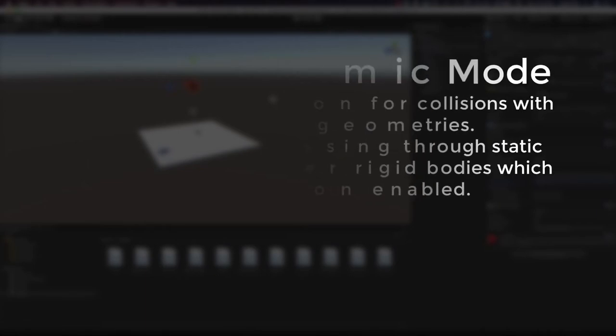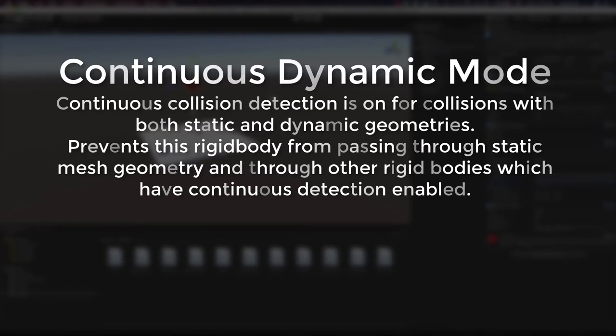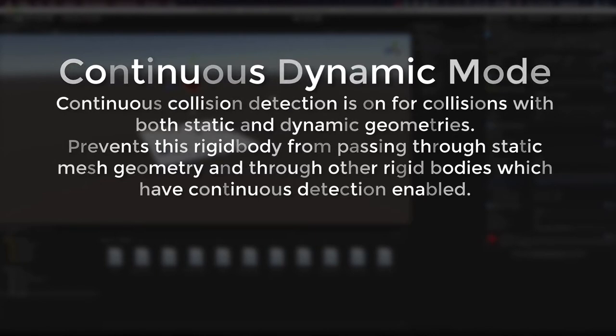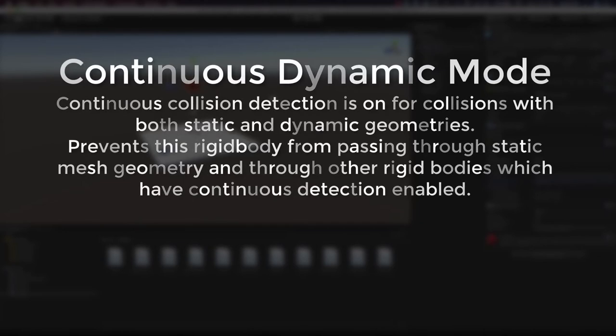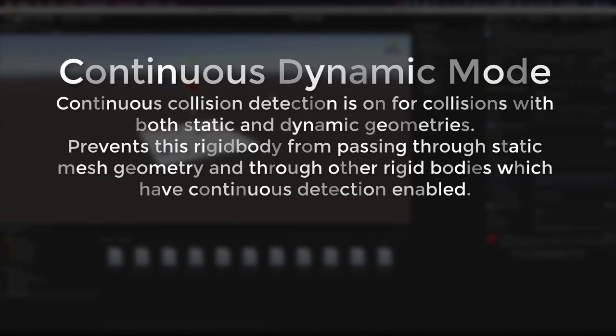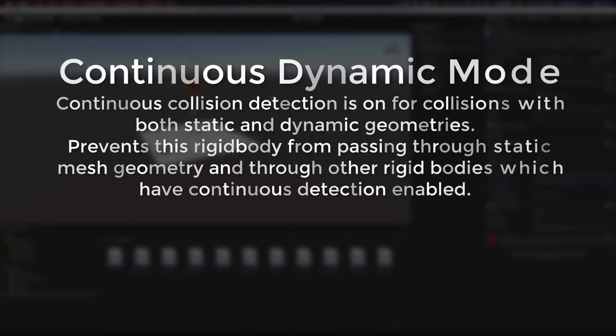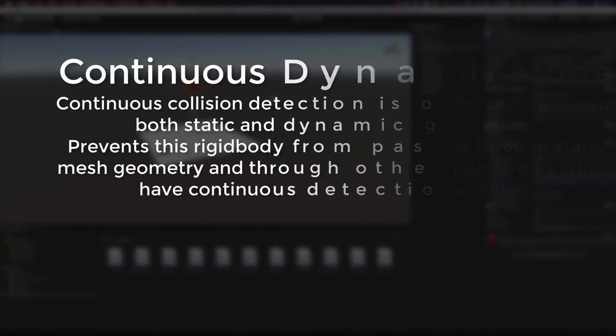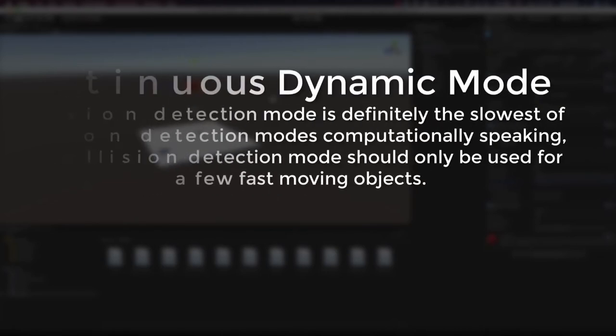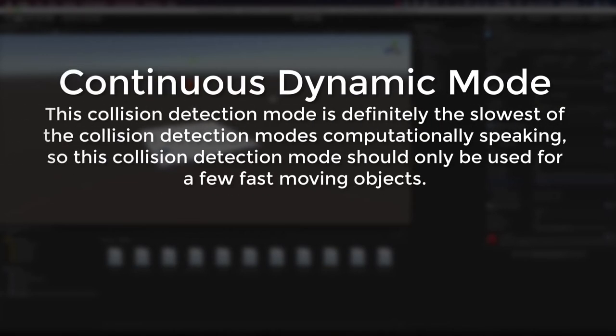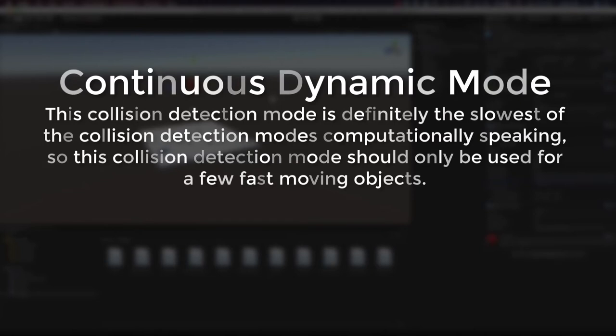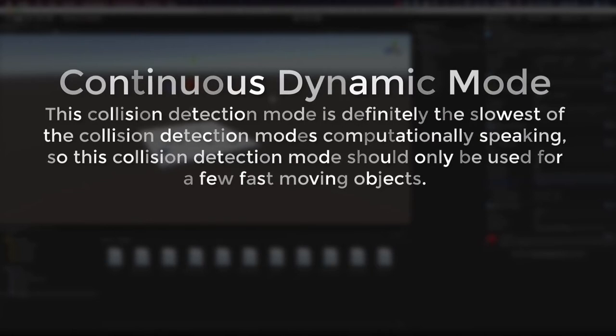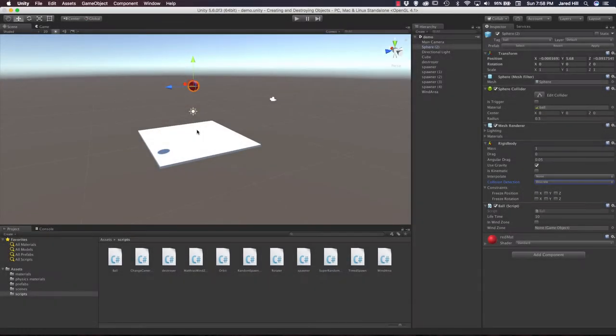And our final setting is the continuous dynamic setting. And the continuous dynamic setting means that continuous collision detection is on for colliding with both static and dynamic geometry. This setting prevents the rigid body from passing through static mesh geometry and through other rigid bodies, which have continuous detection enabled. This is definitely the slowest of the modes, computationally speaking, and should only be used for fast moving objects. So you wouldn't want all of your objects to be set to continuous dynamic. Because if you did, then you would definitely notice some drops in frame rate and performance.